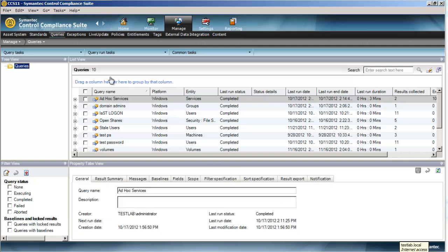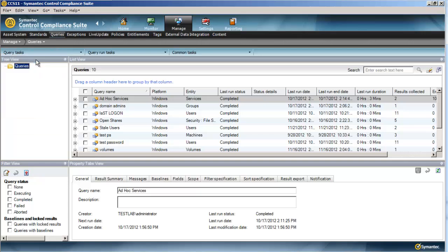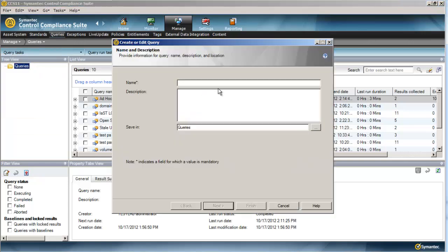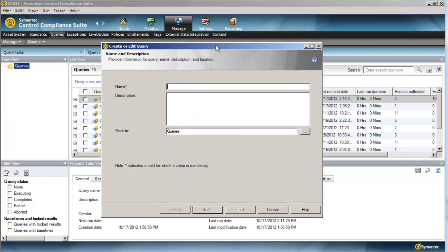So when we're talking about stale machine accounts in Active Directory, we're talking about the machine password age. Since machines that are part of an Active Directory domain have a machine password to connect to that domain, that machine password gets reset every 30 days or so, and there is a grace period of an additional 30 days.